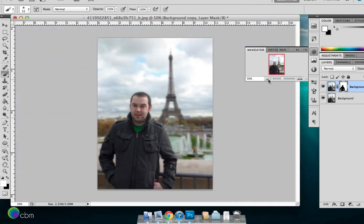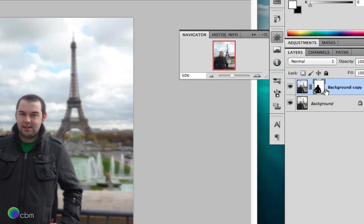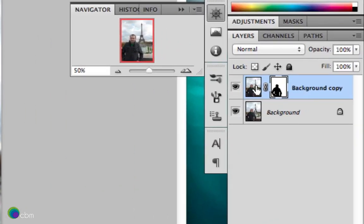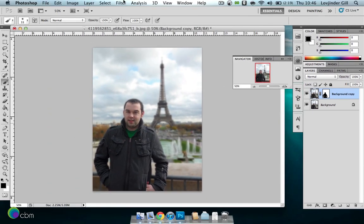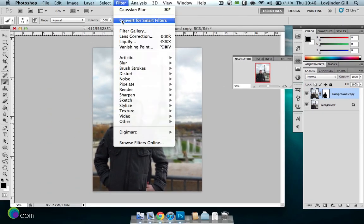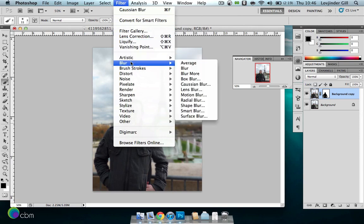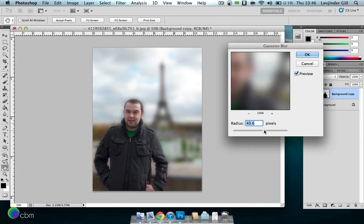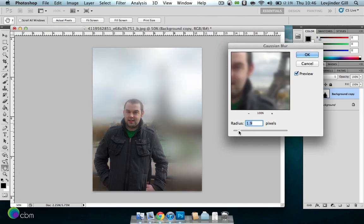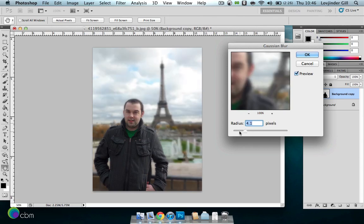Okay, and there you have it. He's in focus and the rest of the background is blurred in. Now if you were to click on the layer thumbnail instead of the layer mask, you can actually adjust the blur and he will stay in focus. So with preview selected, you can actually just play around and adjust the blur as you'd like.